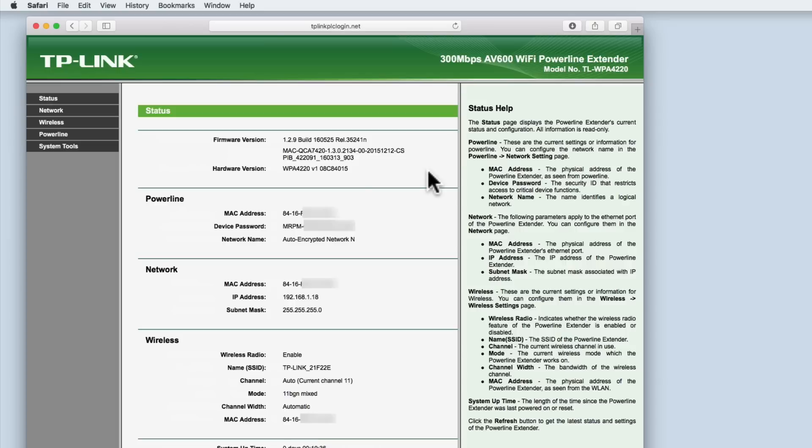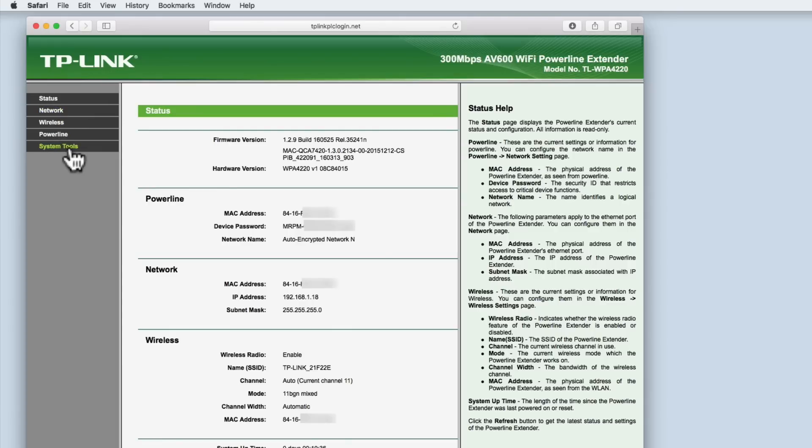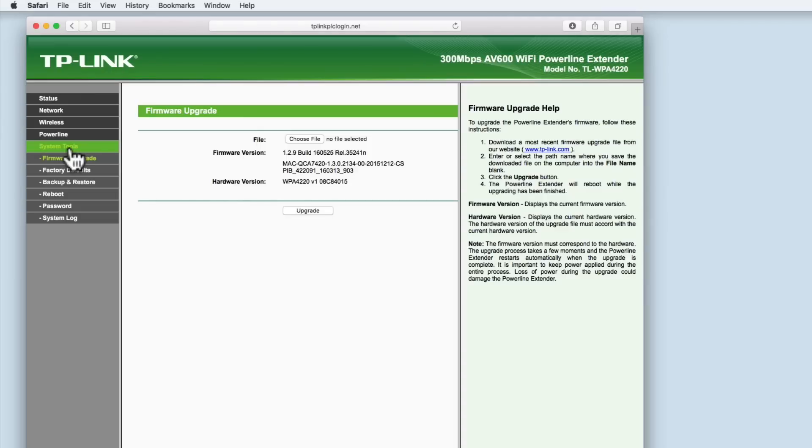When we log into the extender the first thing we need to do is change the default password from admin to something a little bit more secure. To do this we need to select system tools from the menu. From within the system tools menu we then need to select password.